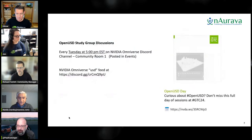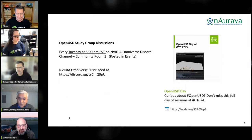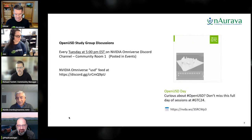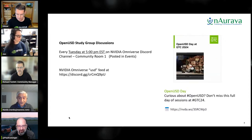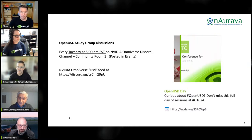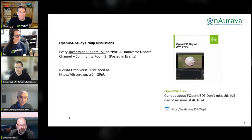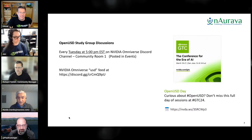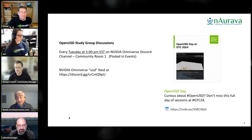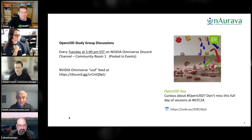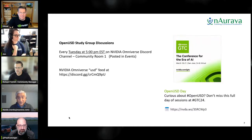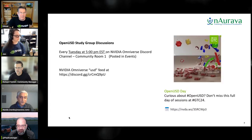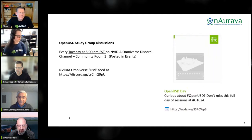A shoutout to OpenUSD Day — please attend virtually or in person, it'll be fun. And join our study group discussions on Tuesday evenings at 5 PM in the community room on the Omniverse Discord channel. If you're an expert, share your insights and help us address problems. If you're a novice, we will help you get up to speed to learn OpenUSD.